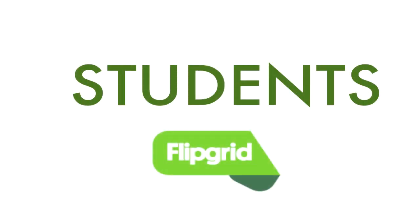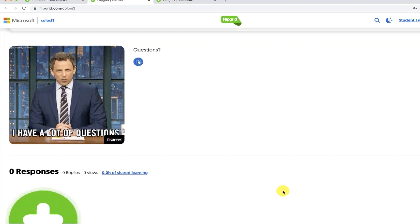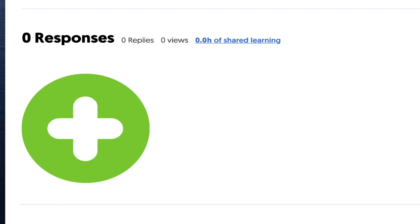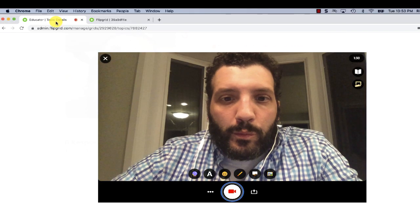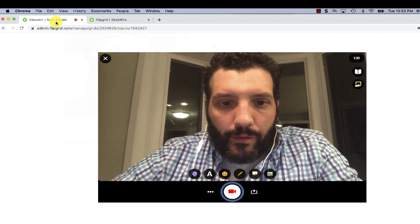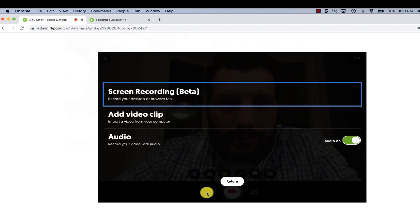Now for students, it's going to work the same way. They won't have access to a Shorts menu, but they can open your grid and then click on the green button to record a response. This will bring them to the screen where they can record a reflection, then click the three dots and choose screen recording.